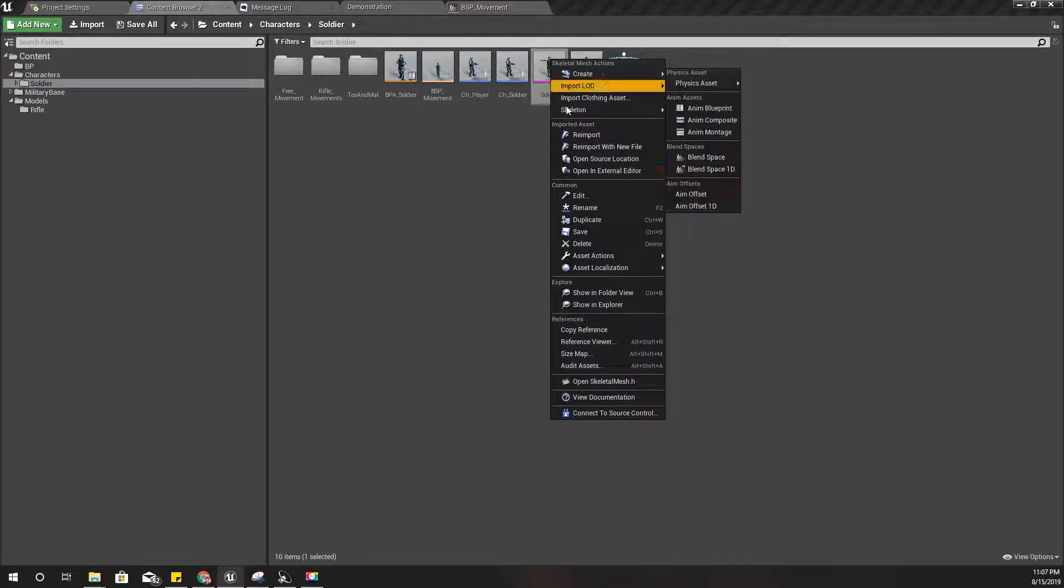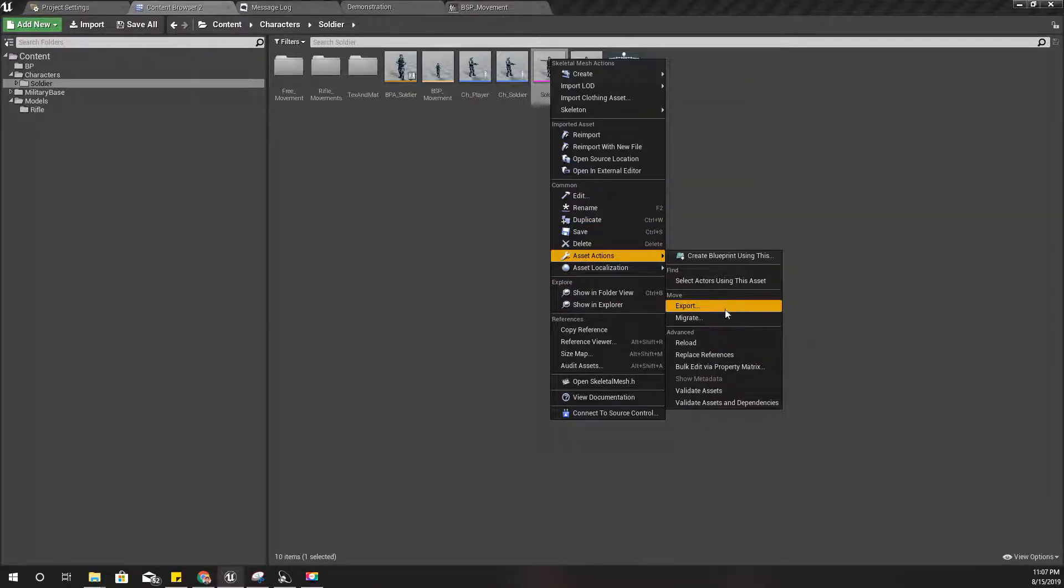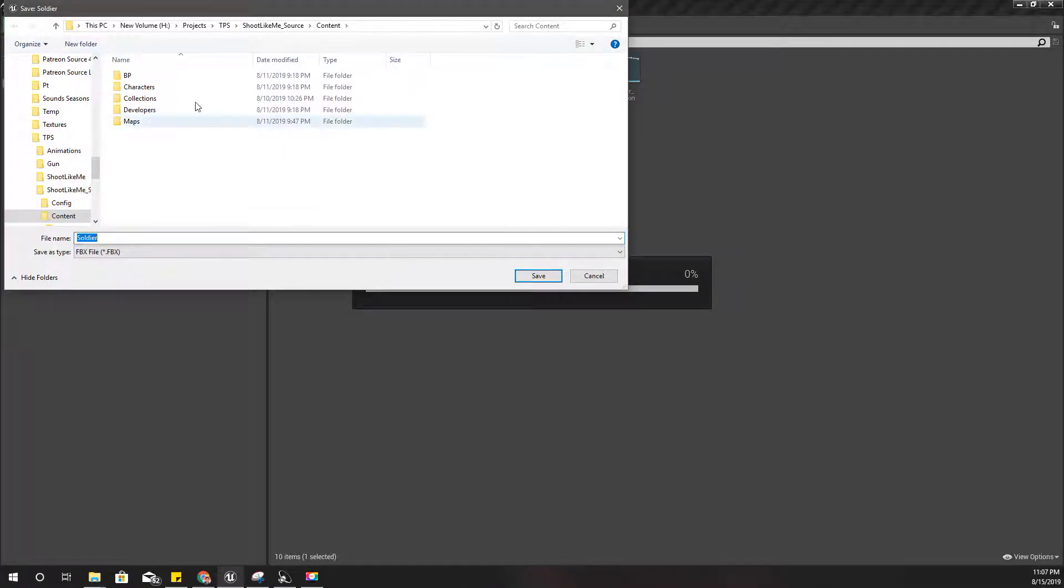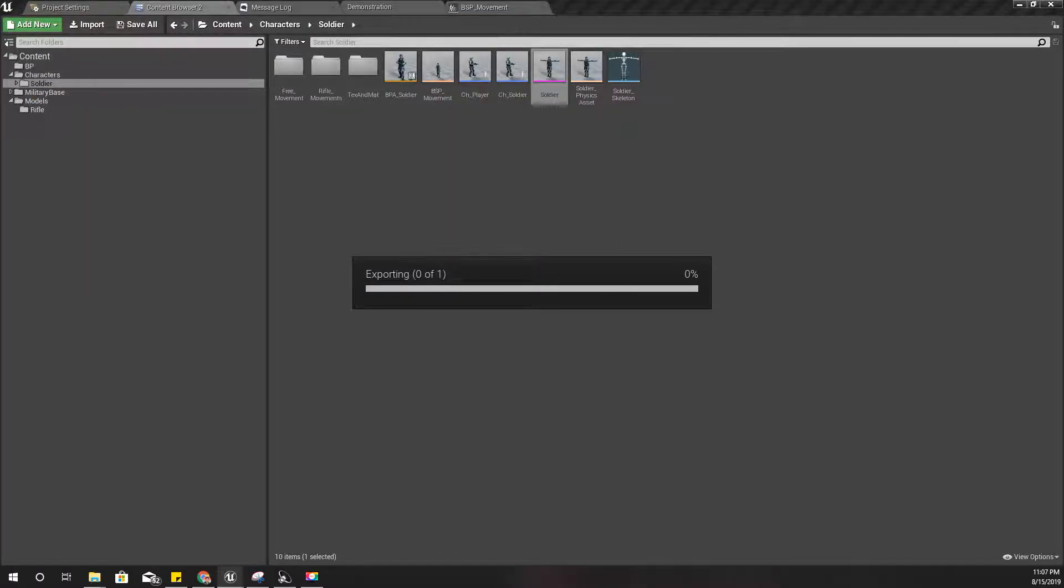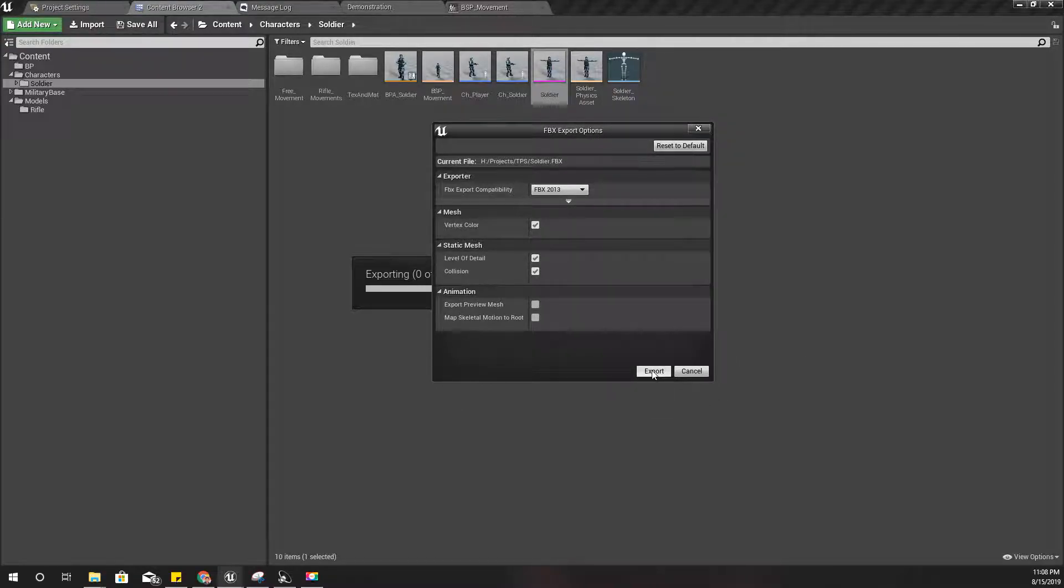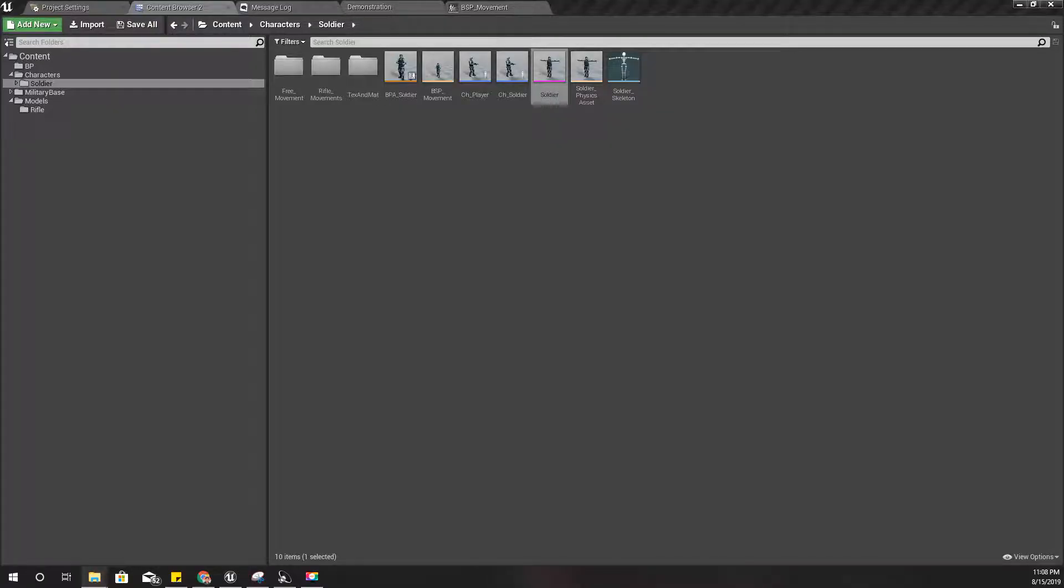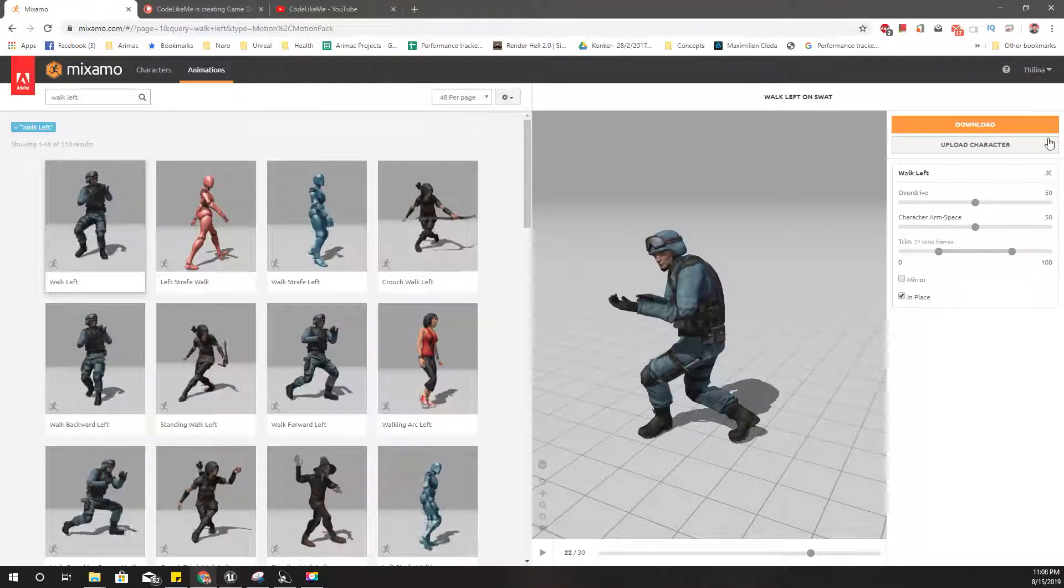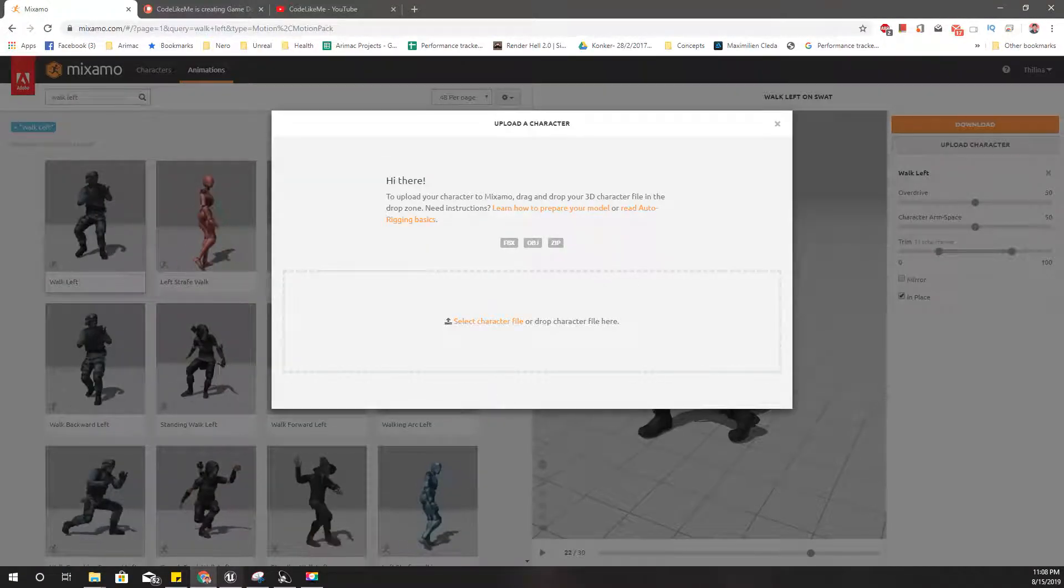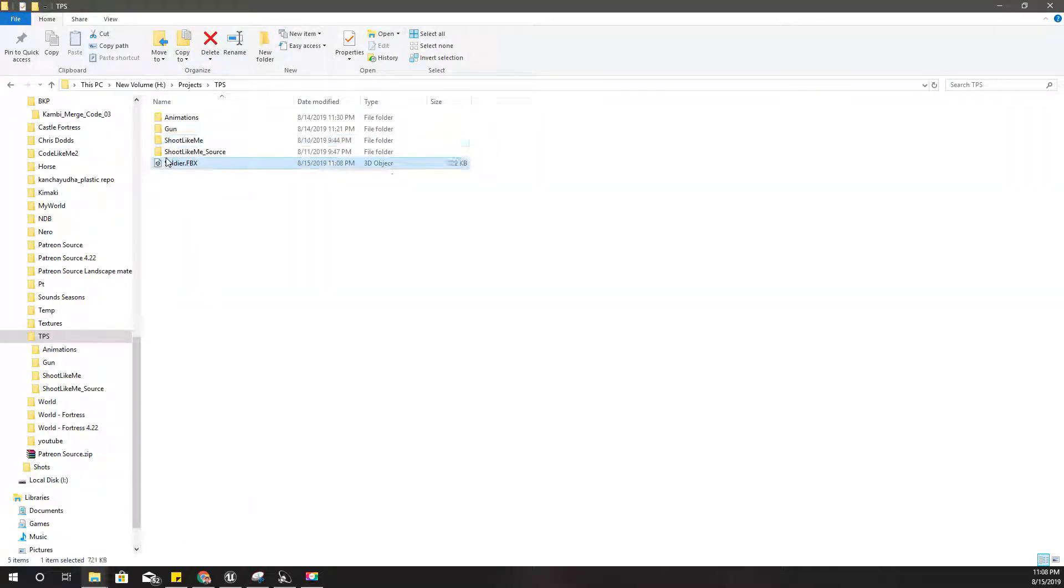I can export this skeleton and download the animations directly from Mixamo. In that way I wouldn't need to convert them. I'll upload this character soldier into Mixamo.